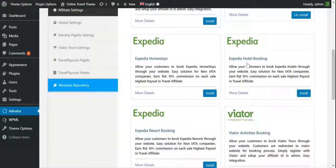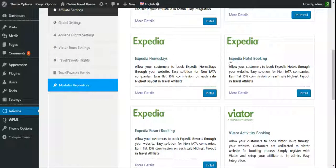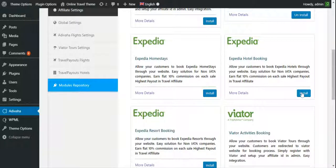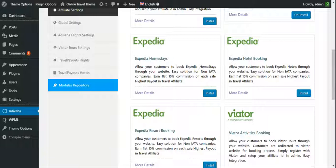Now over here we can find Expedia hotel booking so I'll simply click on install and the module is installed.